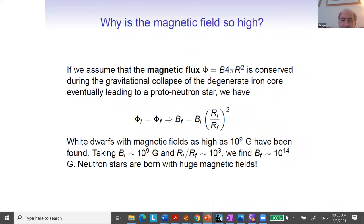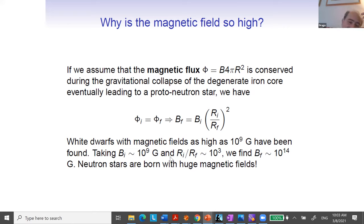So: magnetars sitting here with extremely strong magnetic fields; normal pulsars with a normal magnetic field; and millisecond pulsars. There is a question about terminology — what is the difference between pulsars and neutron stars?